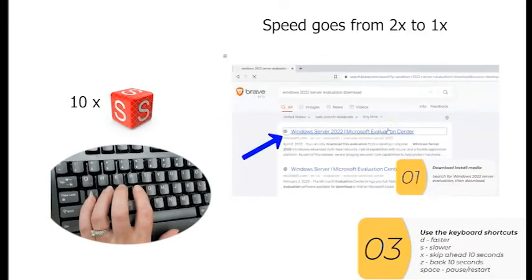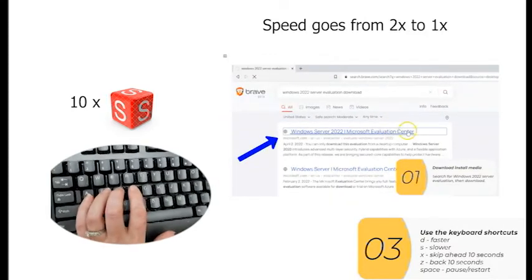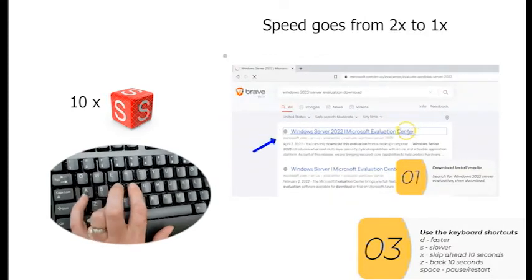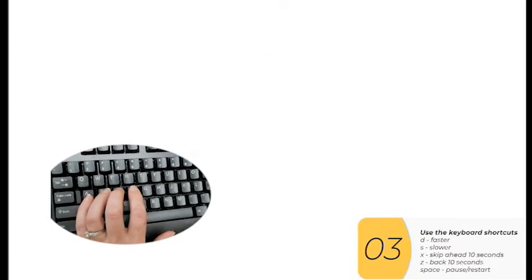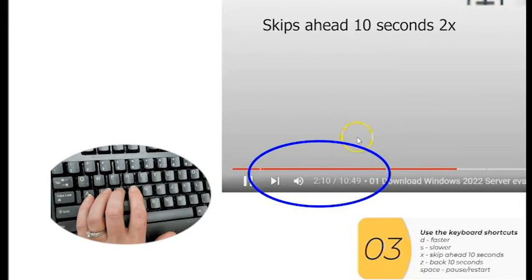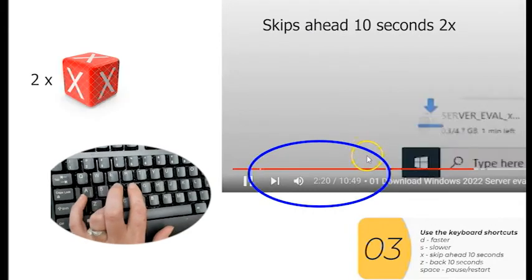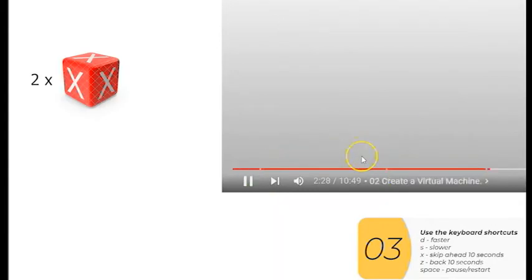Take me to the Microsoft website. On the Microsoft website, I'm going to select download. Now the person is pressing the X key, which jumps you ahead by 10 seconds.